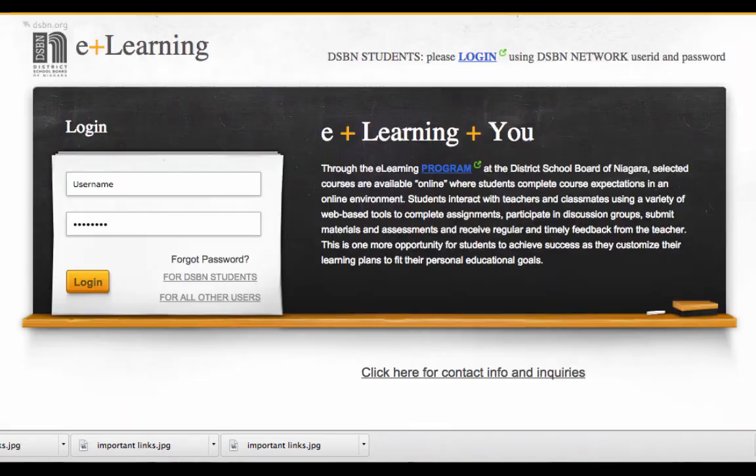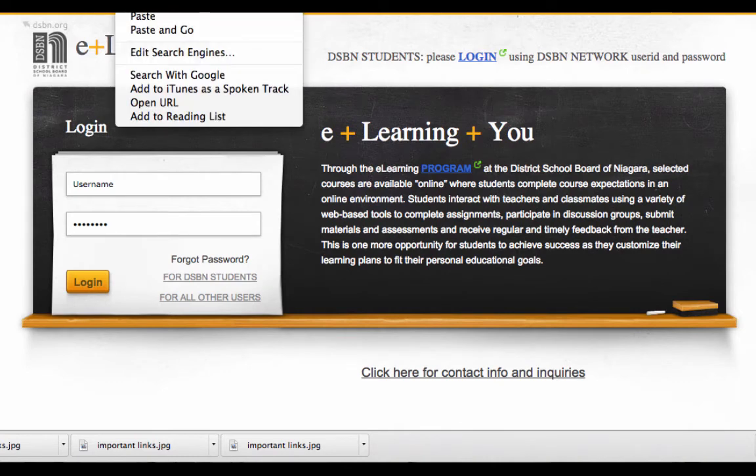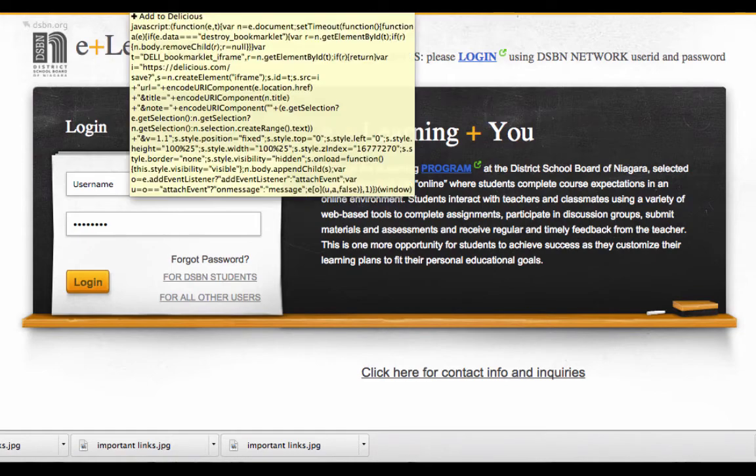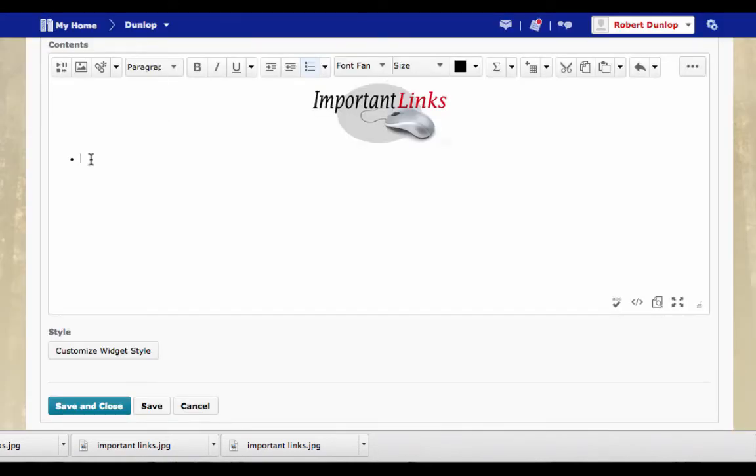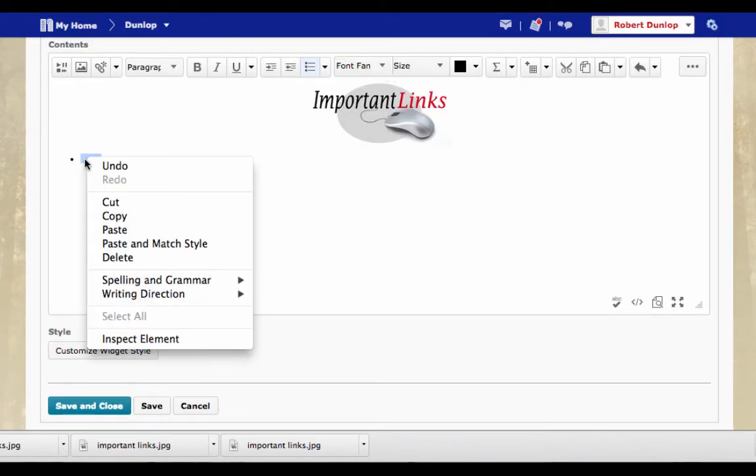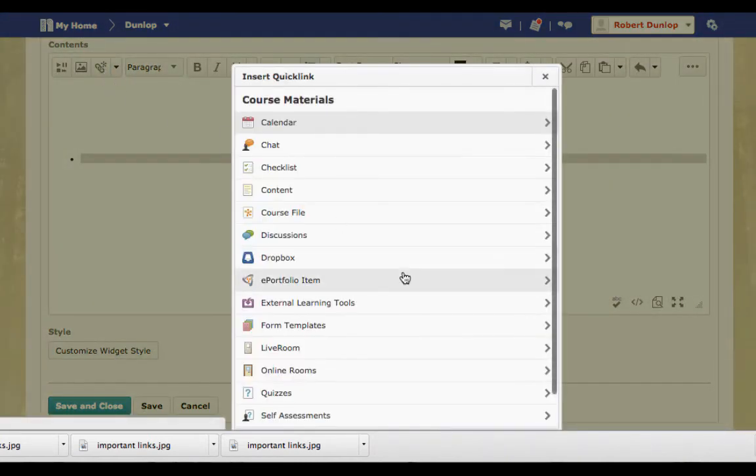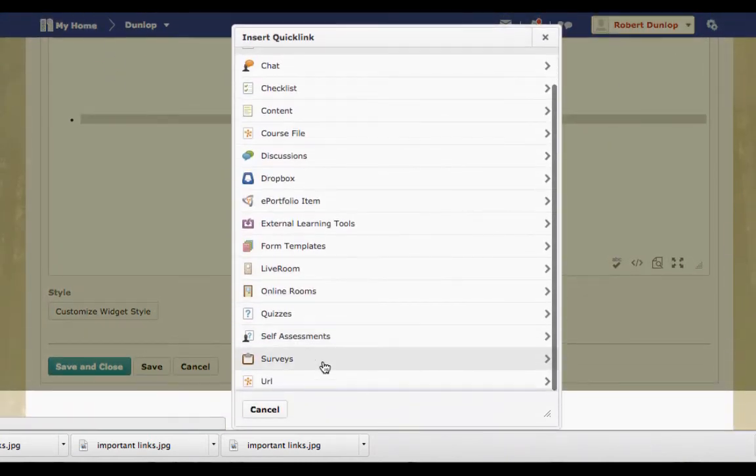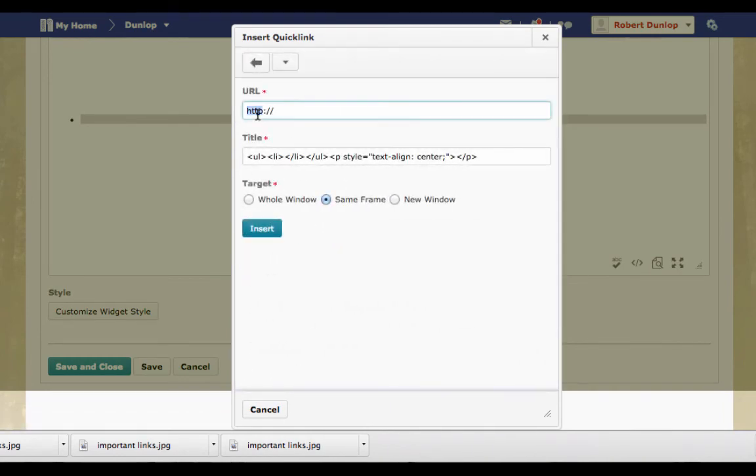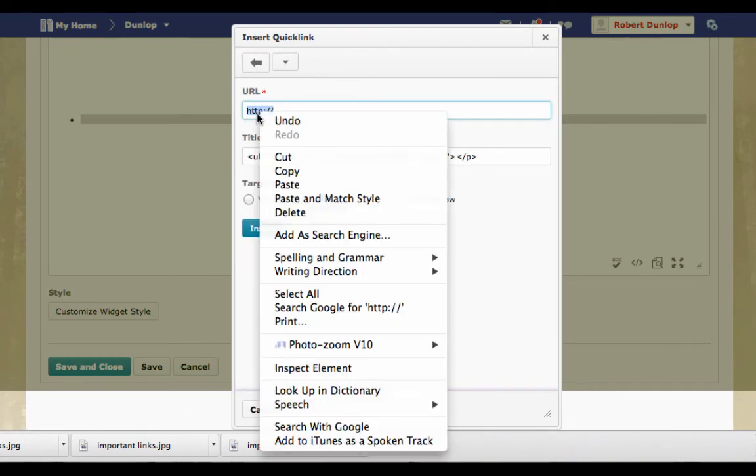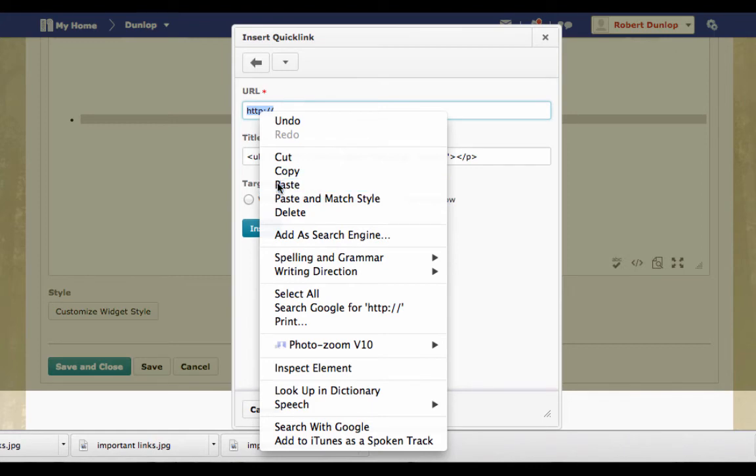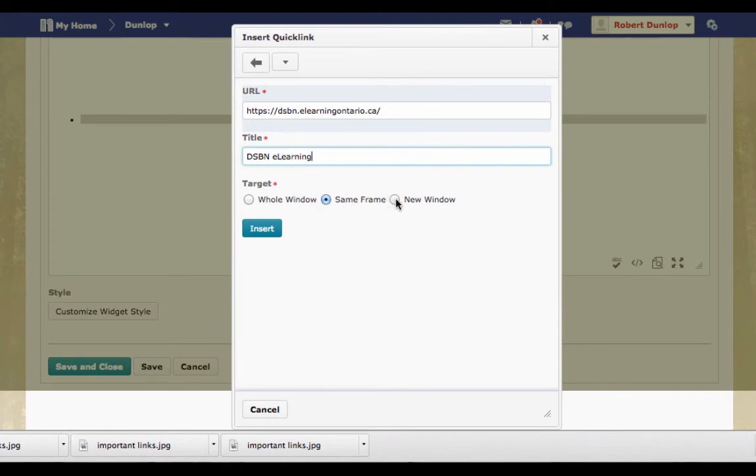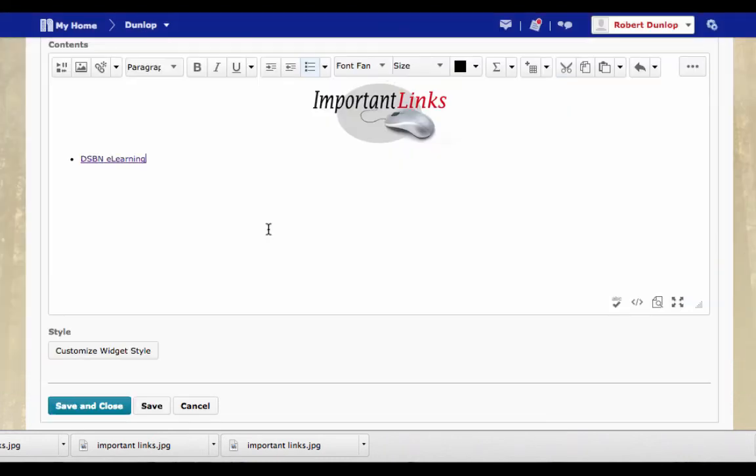And then for say, I wanted to lead them to the dspn.elearningOntario site. I'm going to copy that by right clicking and clicking on copy. Going back into my site. And I'm going to, instead of pasting it here, I'm going to go into this quick link button. Down at the bottom, there's a URL. Because I copy and save that, I'm going to paste this URL in here. And in here, I'm going to type what I want to see. dspn.elearning will be the title of this one. And I can choose if I wanted to open up in the same frame or go to a new window. I'm going to choose a new window. And then I'm going to insert it.